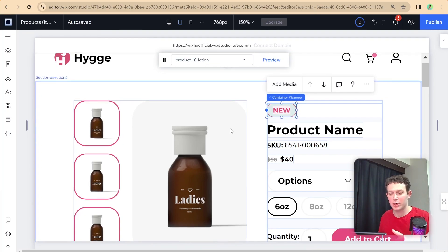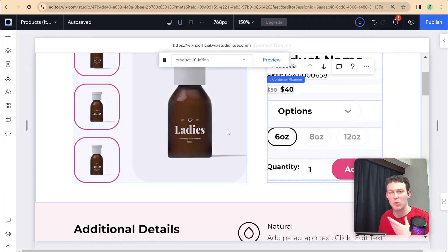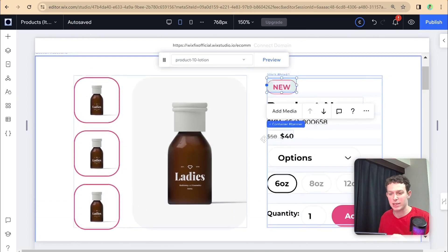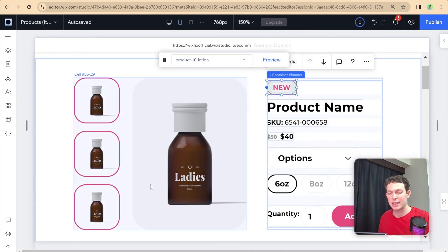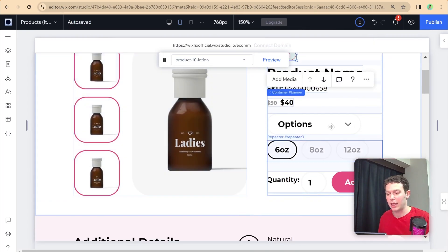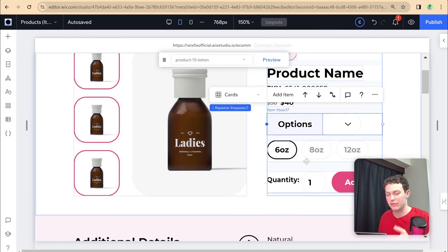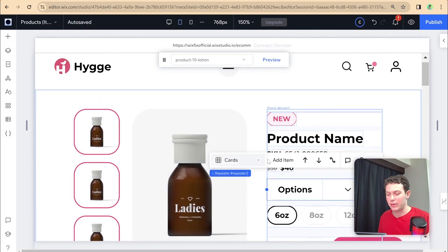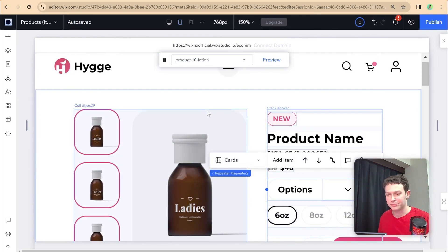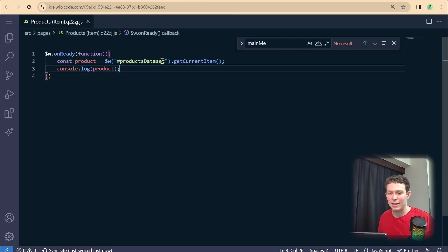Just a small tip: if you're ever having trouble selecting elements, you can open up the layers panel — that makes it easier. We're going to start by connecting those initial few data points, and later on we'll talk about some of the more complex ones such as connecting the media and the different dropdown options. Now let's head into our code and select the elements we just named.